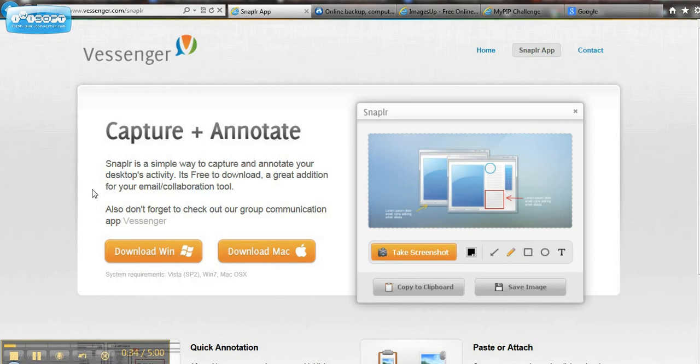Now what we need you to do is download it to your computer, whichever one you need, install it. Once you've done that, you have it installed and you're ready to take a screenshot. If you already know how to take a screenshot, you can ignore all this and just move on to the next step.